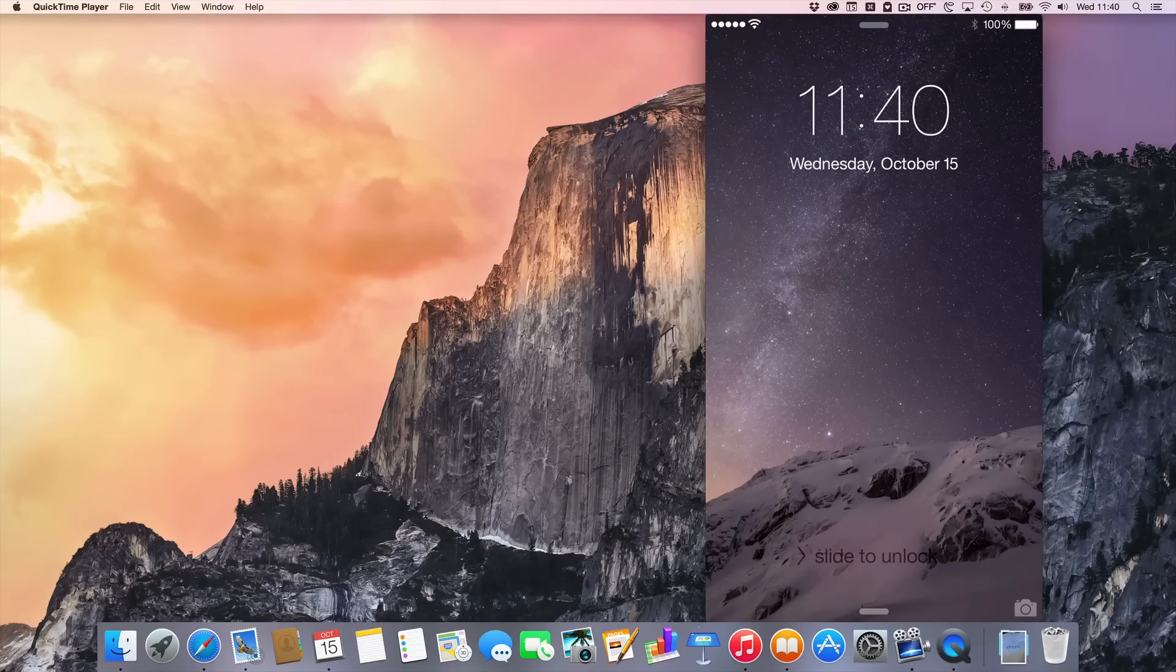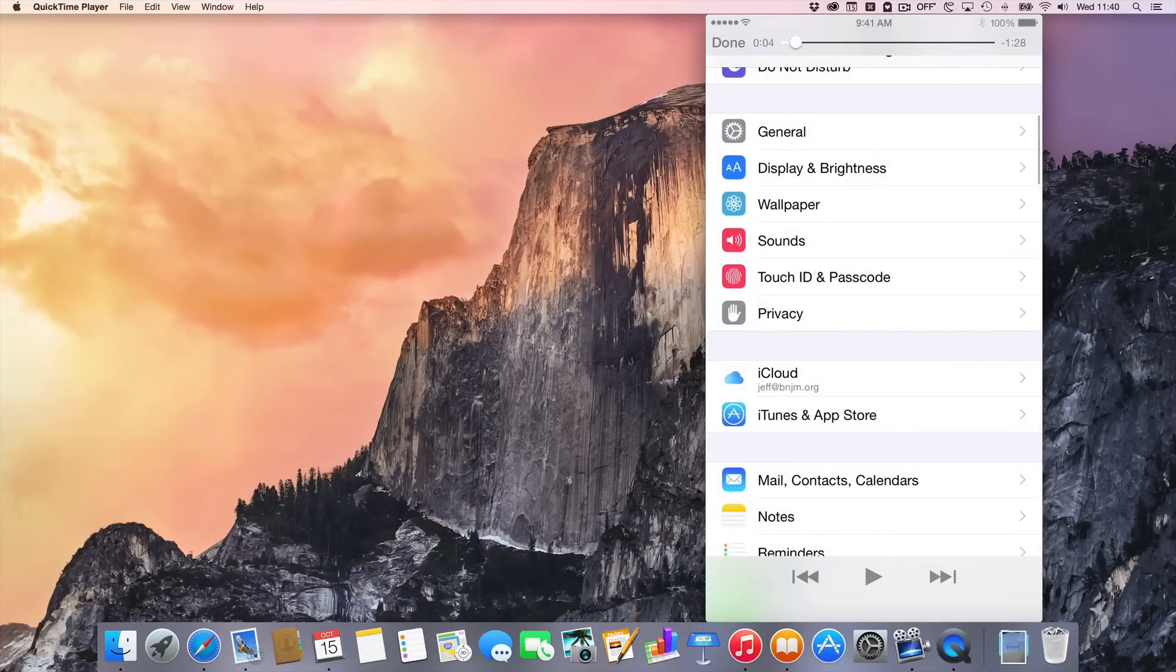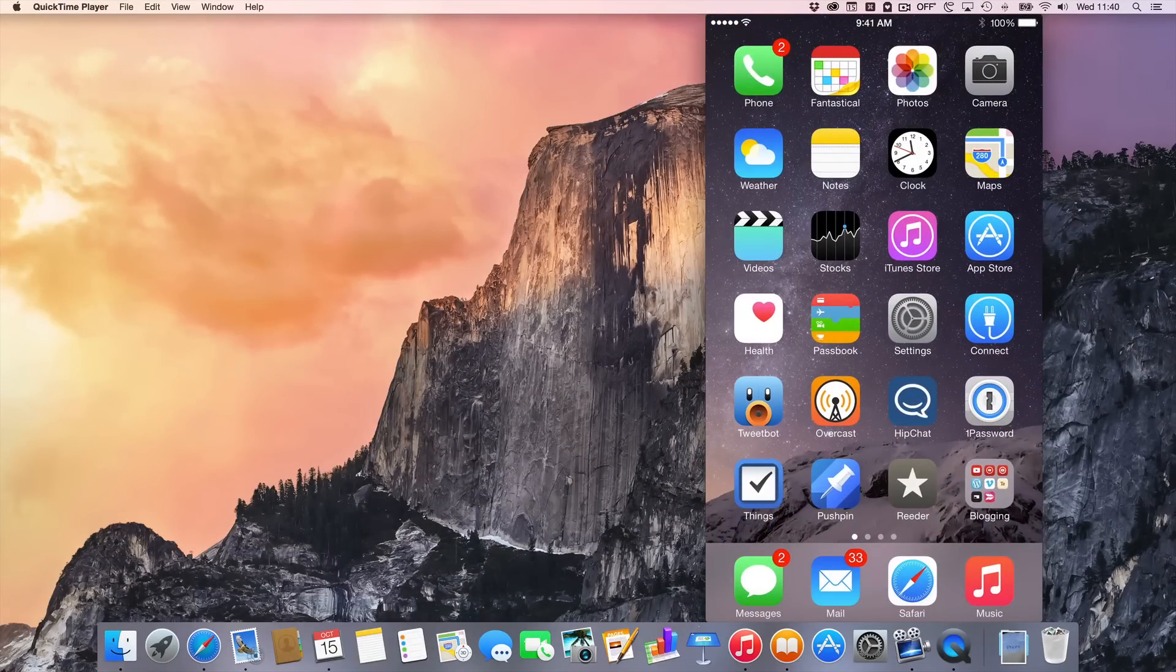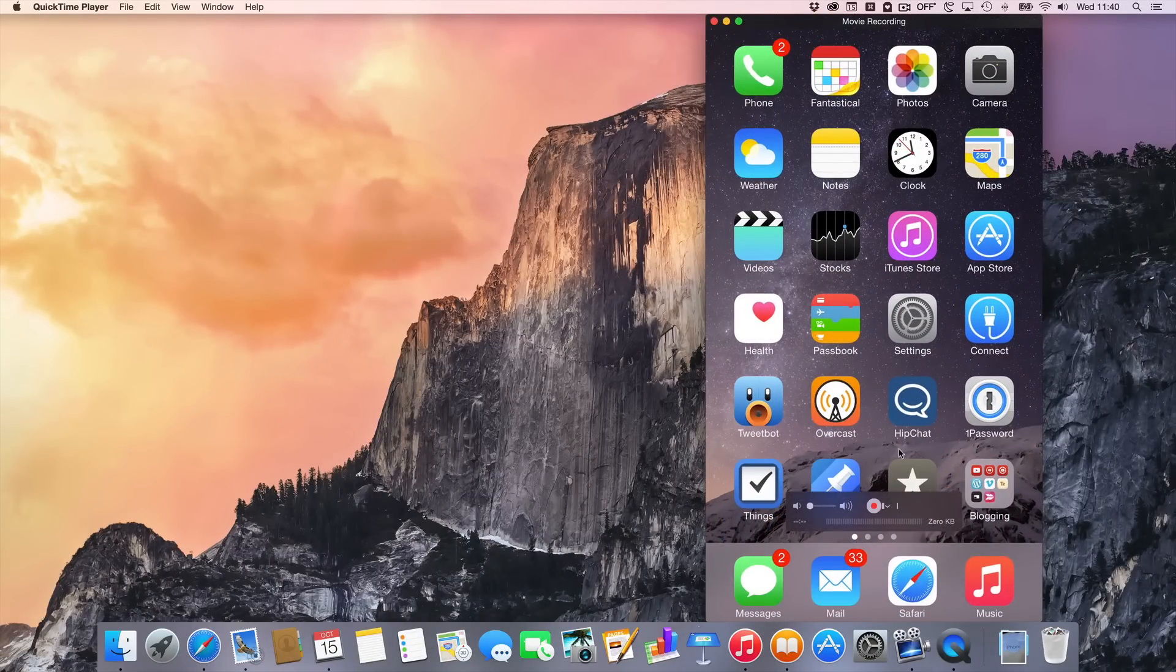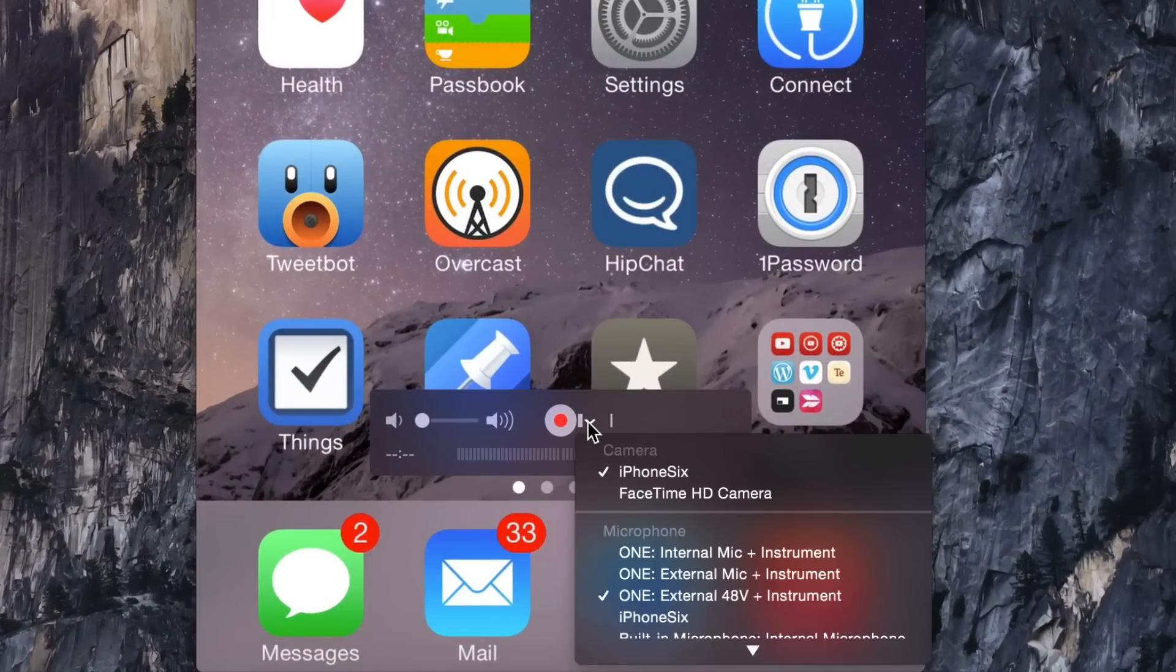Now once you see your iPhone screen capture, you can just start using your phone like you want to use it and get to the portion of the app that you want to record. Here is my home screen. And now I'm just going to start the recording process.